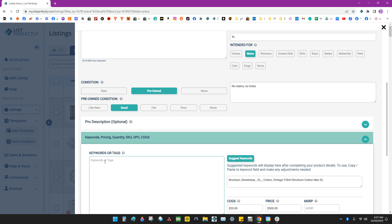So what I'm going to do is I'm going to put vintage t-shirt. They're all Brockham. They're all extra large men's size. They're all cotton.